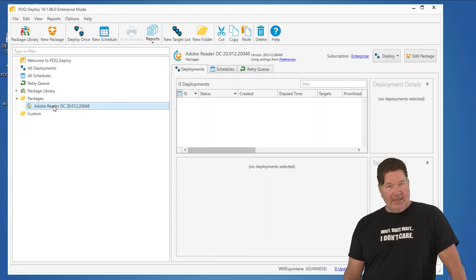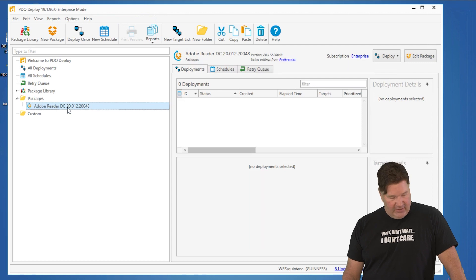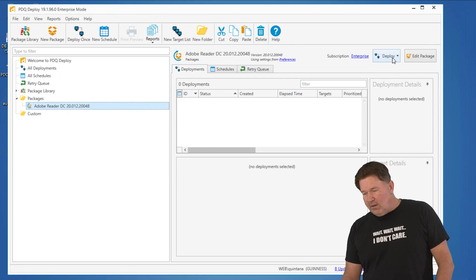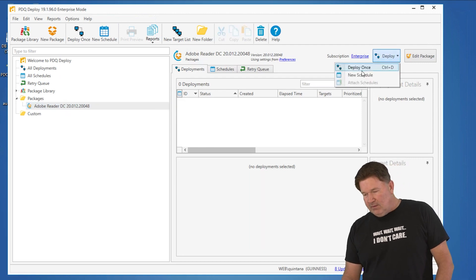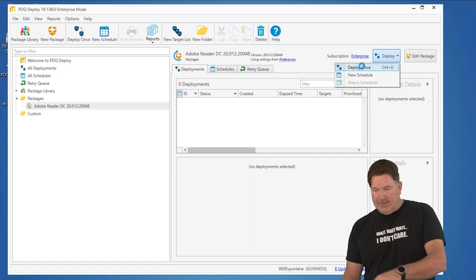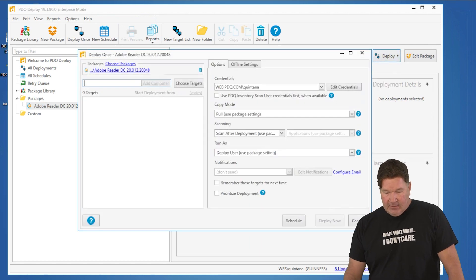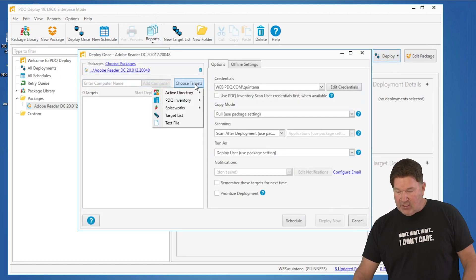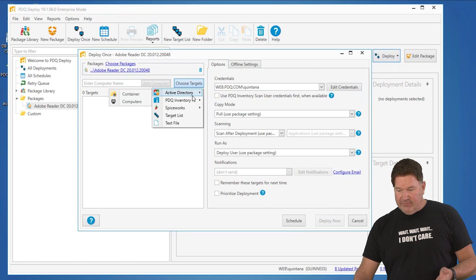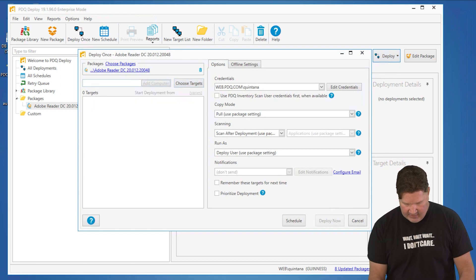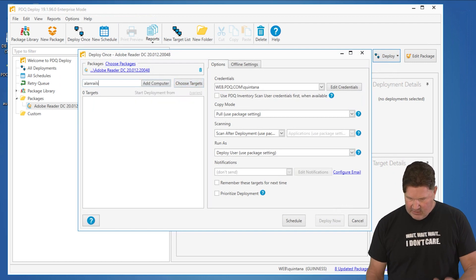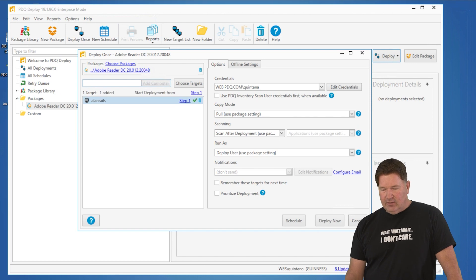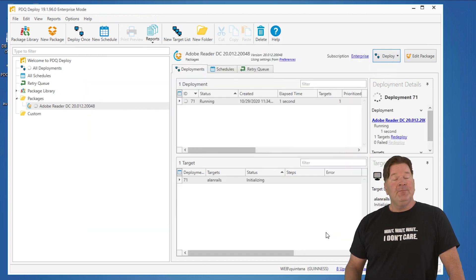So we're going to highlight this. You can either hit Control D or Deploy once. You'll notice there's that Control D. And then you can choose your targets from Active Directory Inventory, or if you know the name of it, just type it in. Allen Rails. There's the machine. Add the computer. Hit Deploy now.